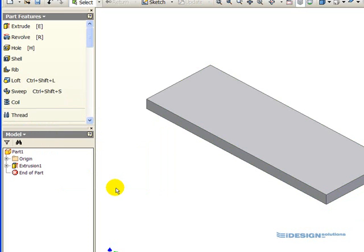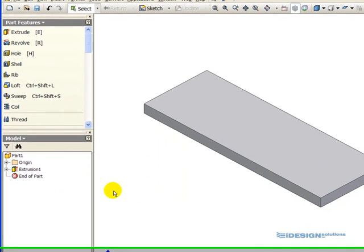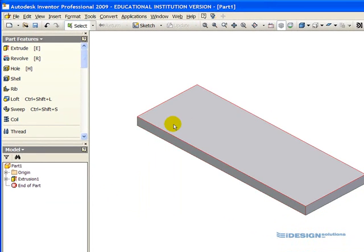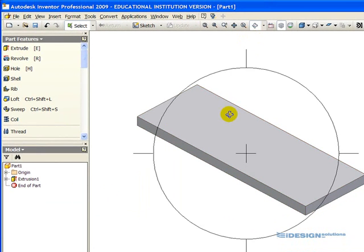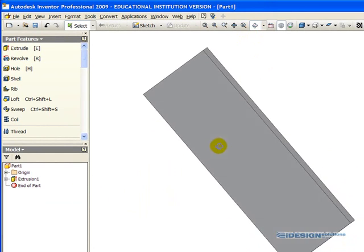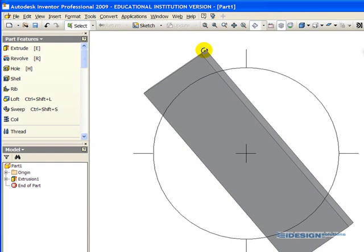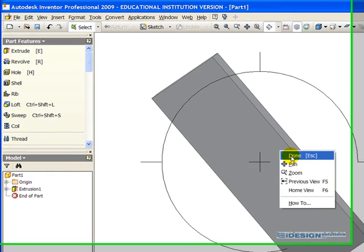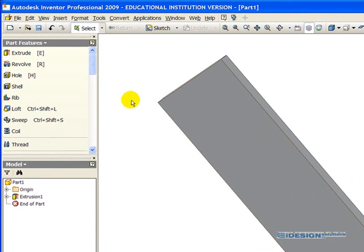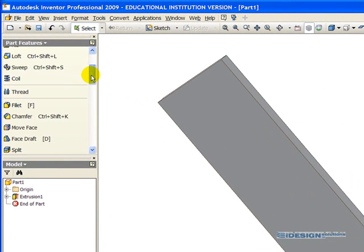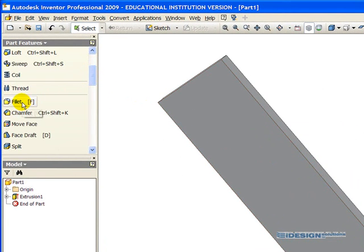We have completed the first, actually we haven't completed, my mistake. We need to round off this edge and that edge. So what we're going to do is scroll down and find our Fillet tool.